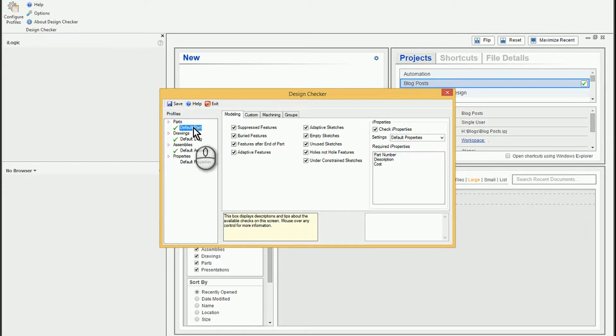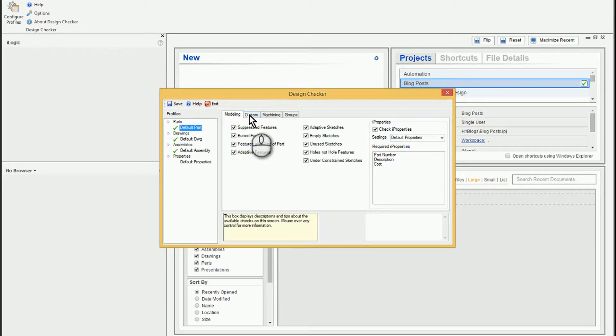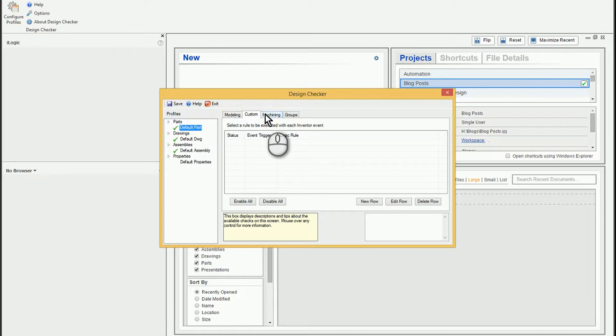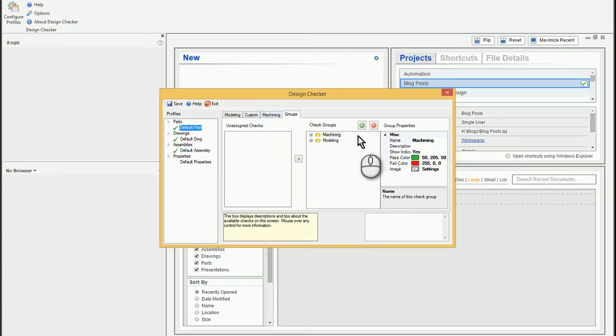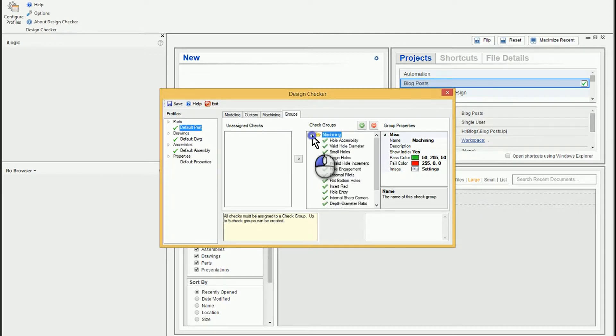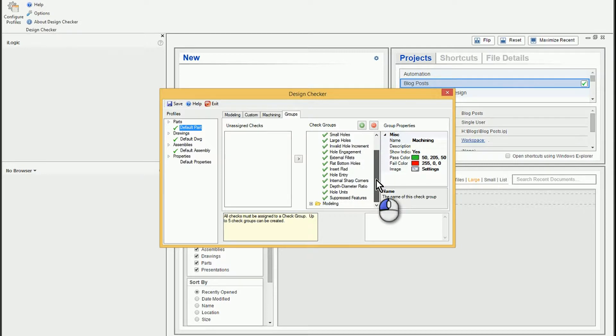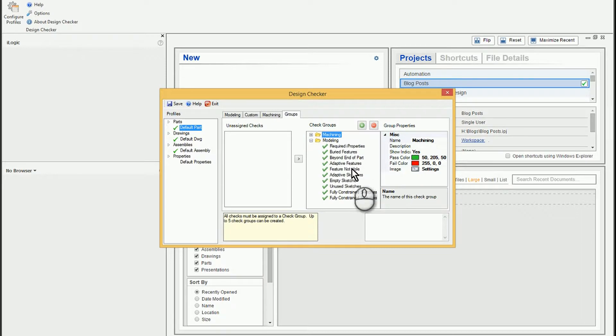So if we look at the parts, right now I've got a modeling tab. I've got a custom tab. This is if you want to build your own iLogic rules to check different things, you can do that. And then there's a machining area. The groups are pretty much for deciding which checks fit into which groups. So I'm pretty much just using the default options. One is the machining, which we'll take a look at. And the other one is related to modeling.